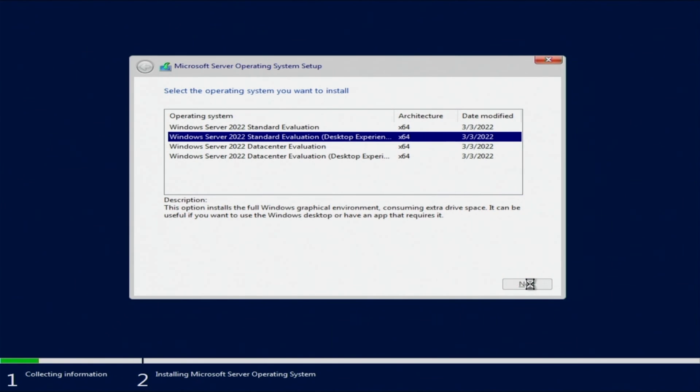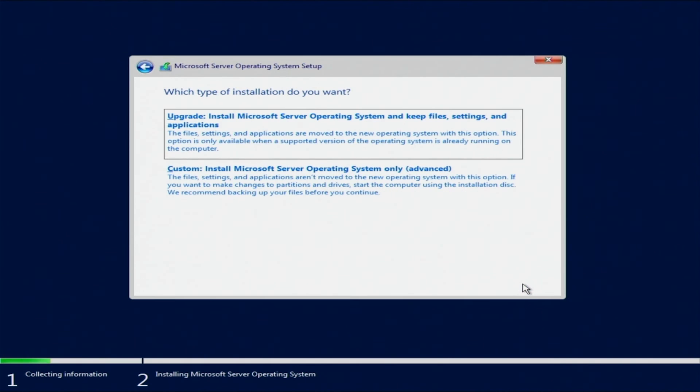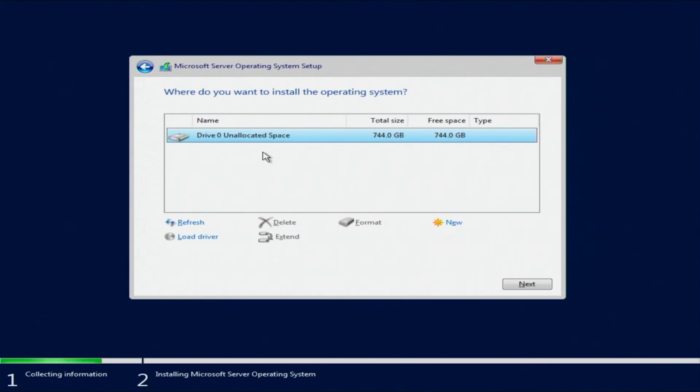You're going to need to accept the license terms and conditions and hit next. Then you're going to select custom install Windows Server only advanced. We'll choose this because we're installing a fresh version of Windows and we're not upgrading from a previous version.